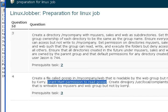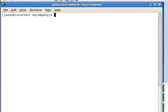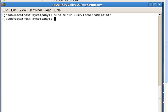The last part of the question says: create a directory called /usr/local/complaints that is writable by the myusers and web group but not by Kerry. Kerry is a member of the web group, but we want every other member of the web group to be able to write to the complaints folder — just not Kerry. To do that, we first go back to the administrator and create the folder with sudo mkdir /usr/local/complaints.